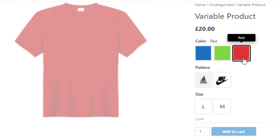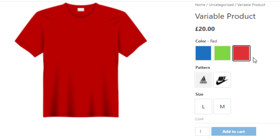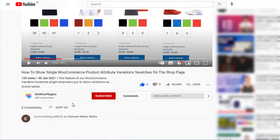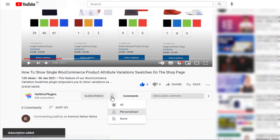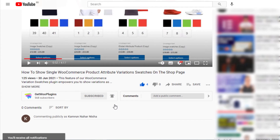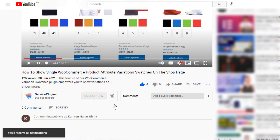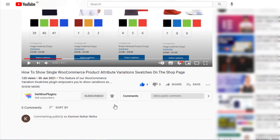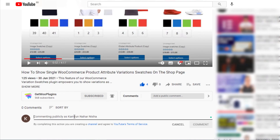If you find this tutorial helpful, don't forget to subscribe and press the bell icon to get all notifications for the latest videos. If you have any queries, please write them down in the comment section. Thank you.